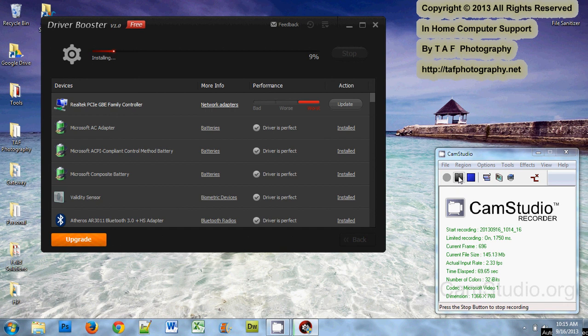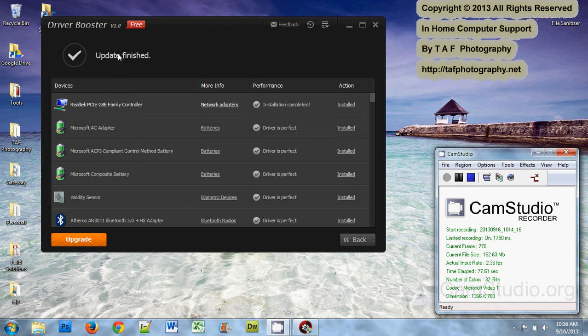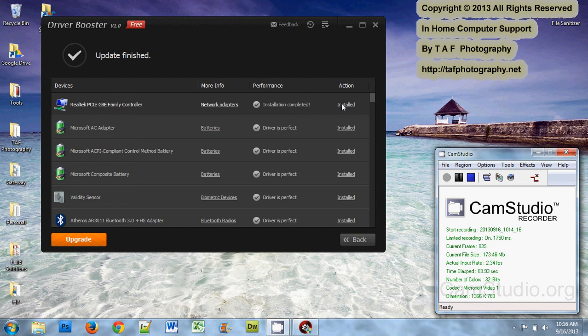Okay, so it is finished. On this one, you can see over here that it says update is finished and installation is complete. This is not a particular one that needs to be rebooted for it to take effect. If it does, it'll say restart or reboot right here where it says installed.